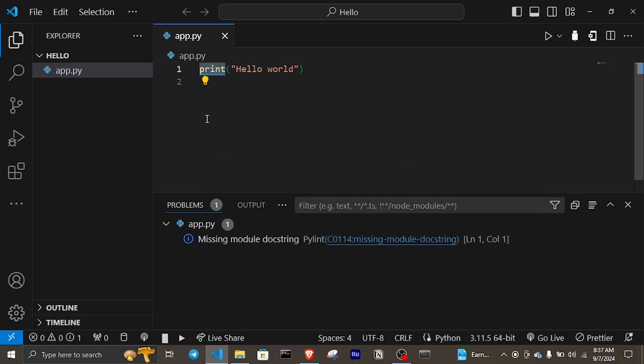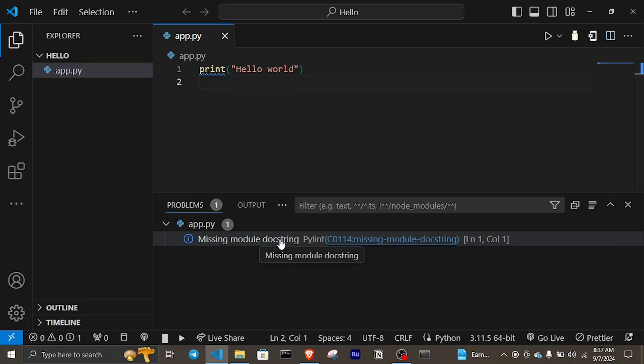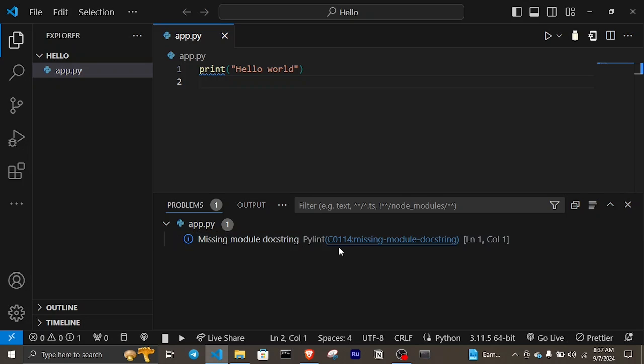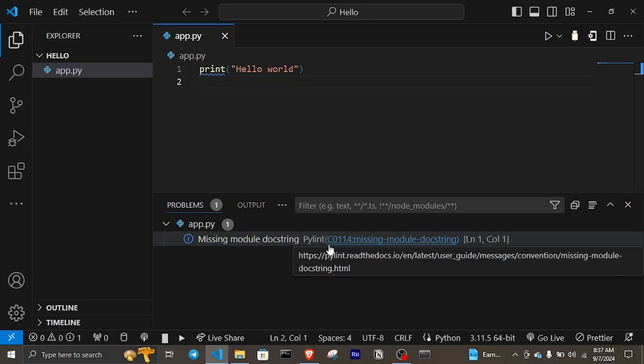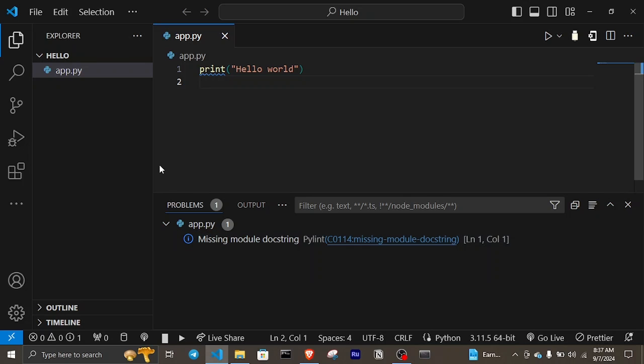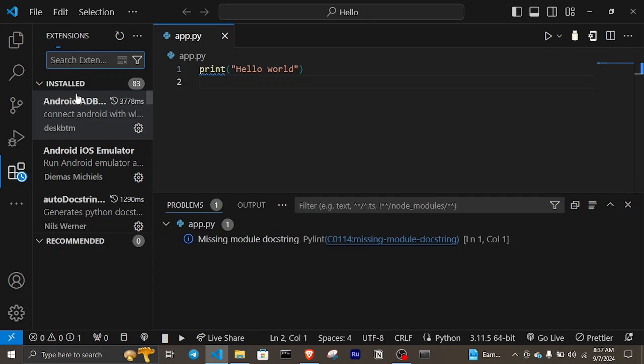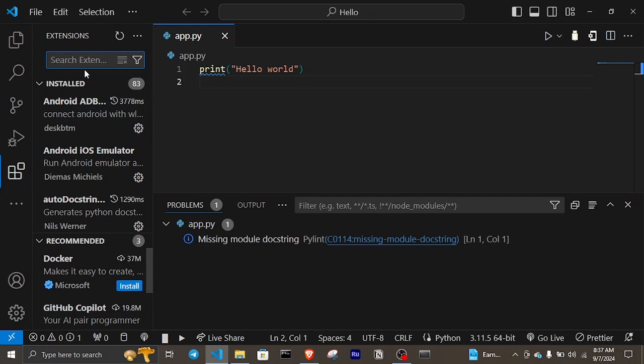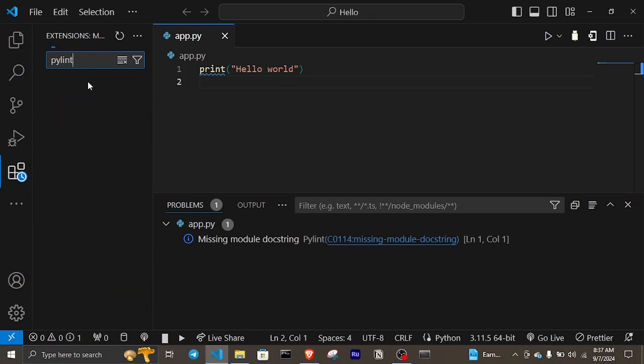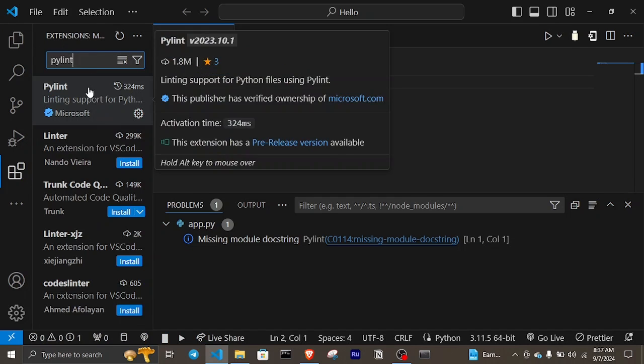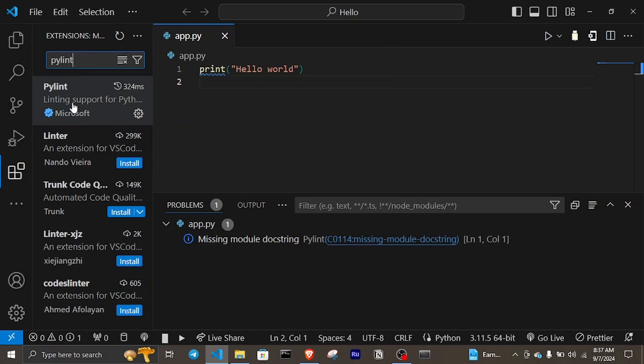Let's try to understand the problem. One good practice in Python 3 is to give documentation. You mostly get this error when you have PyLint installed as an extension as part of your Python environment.